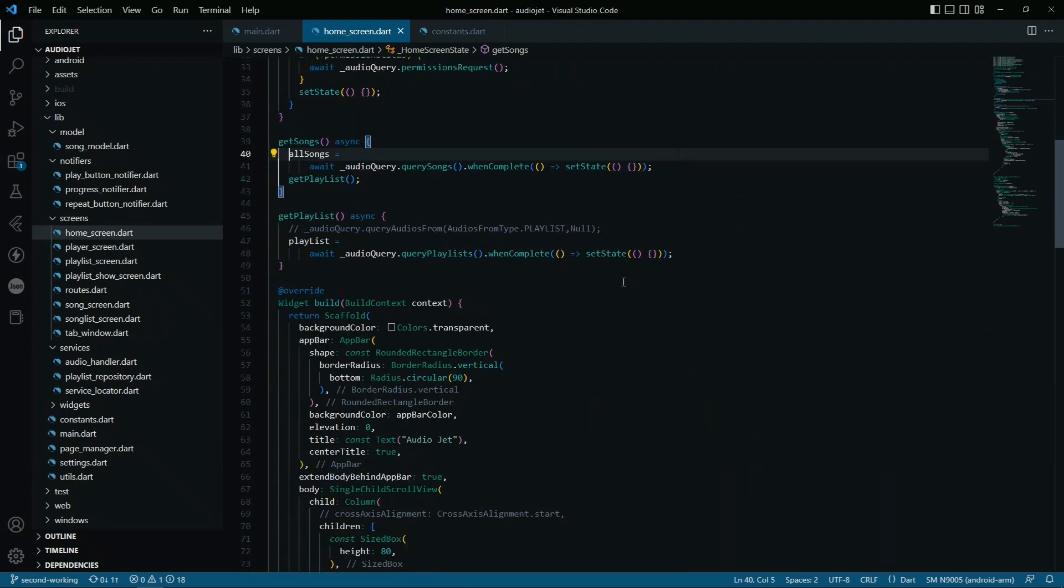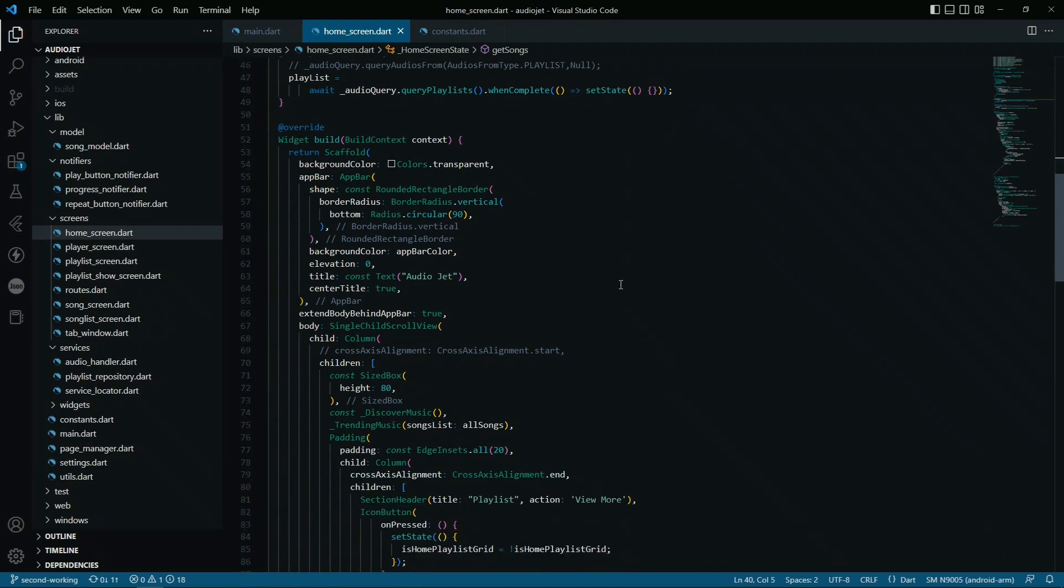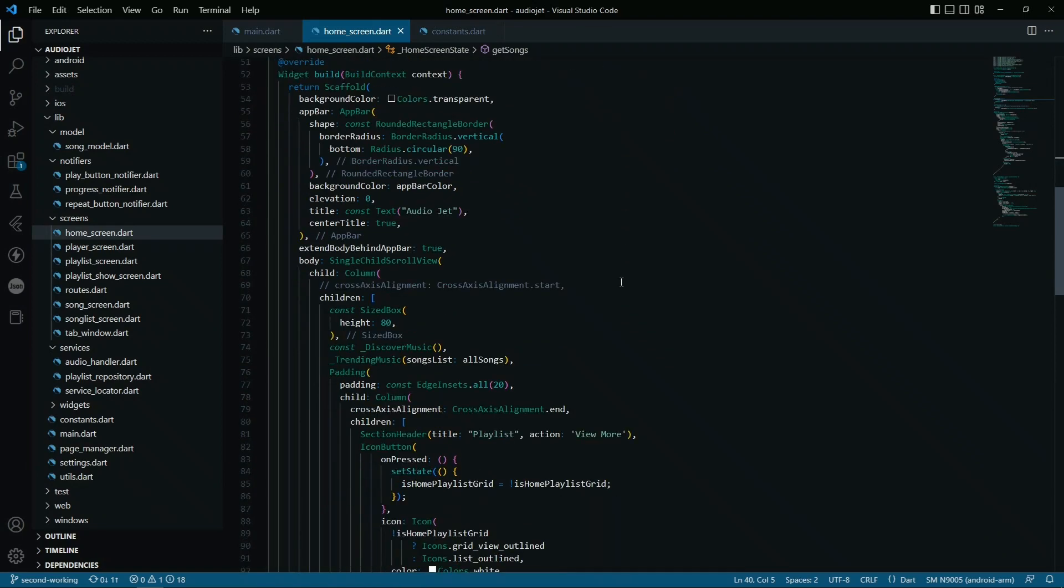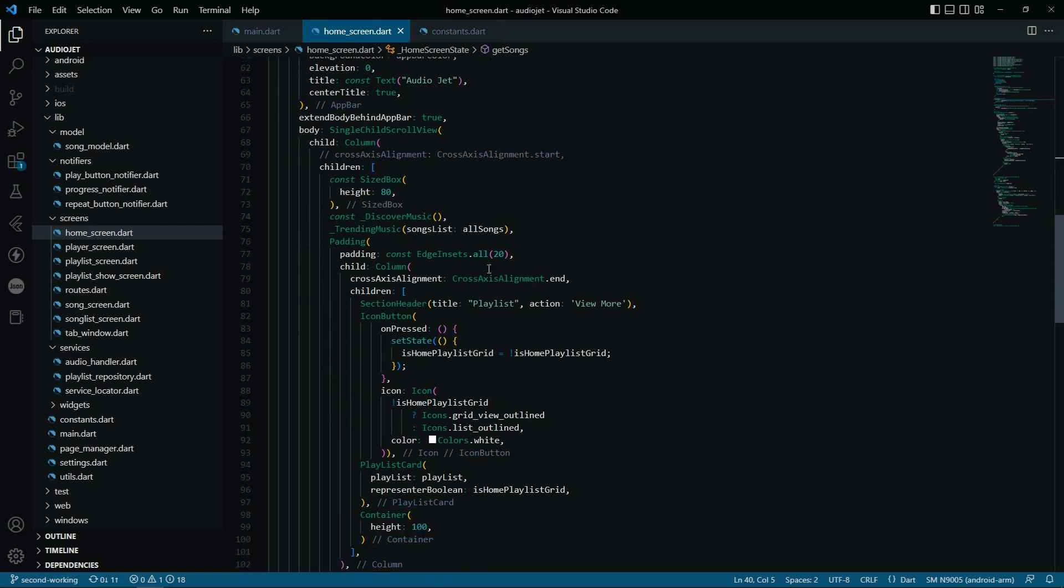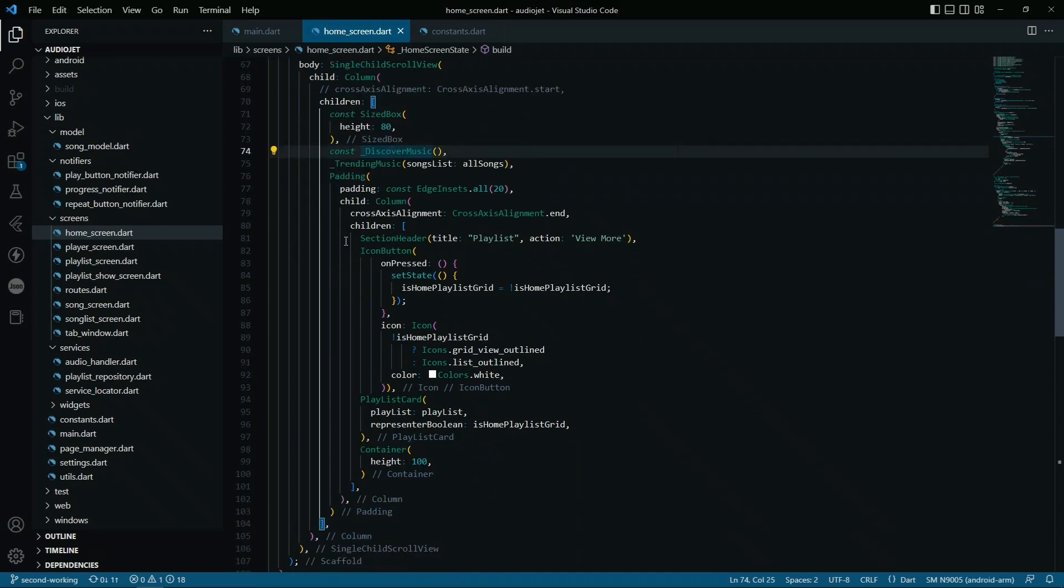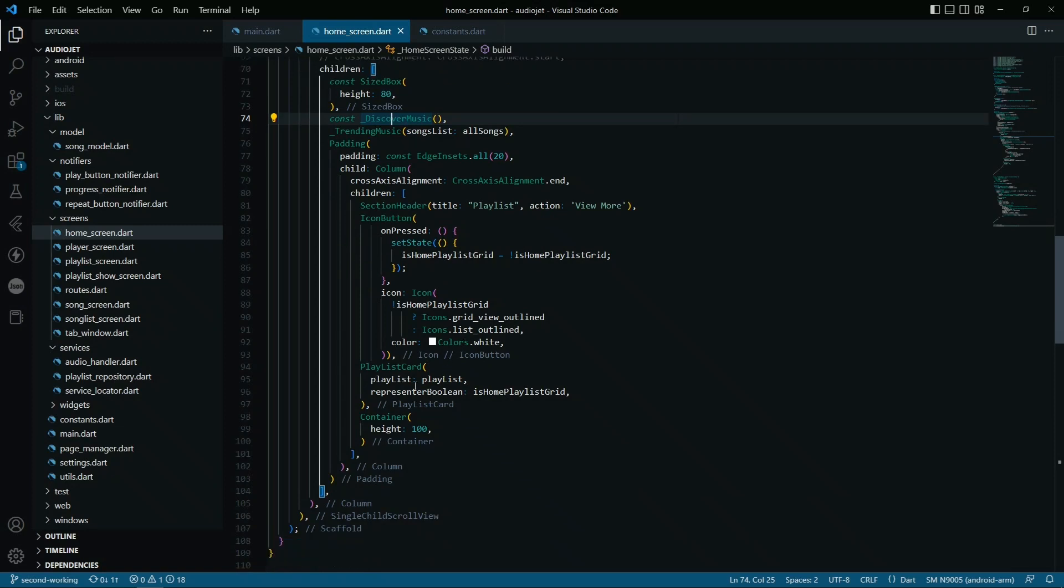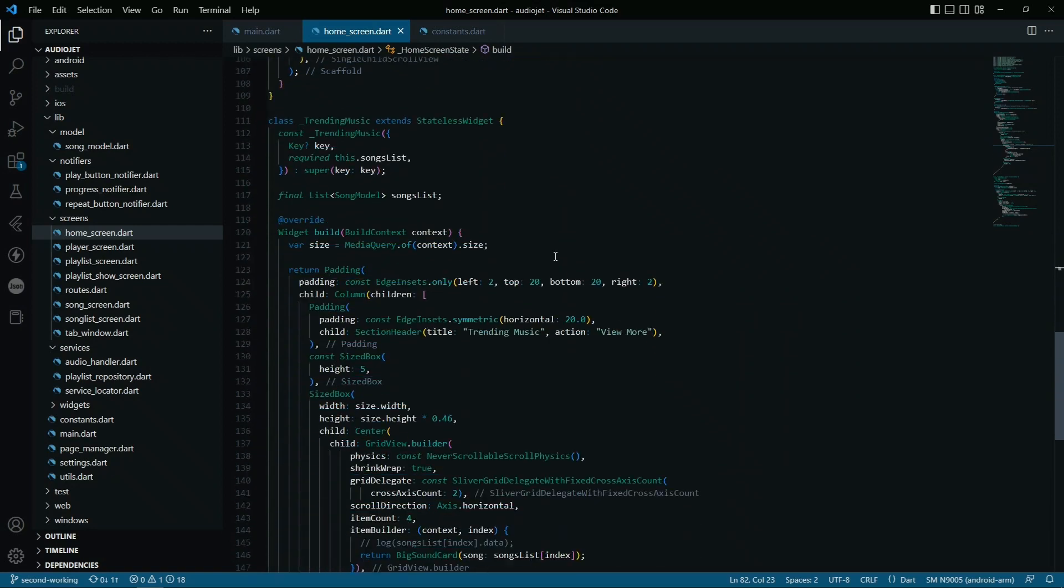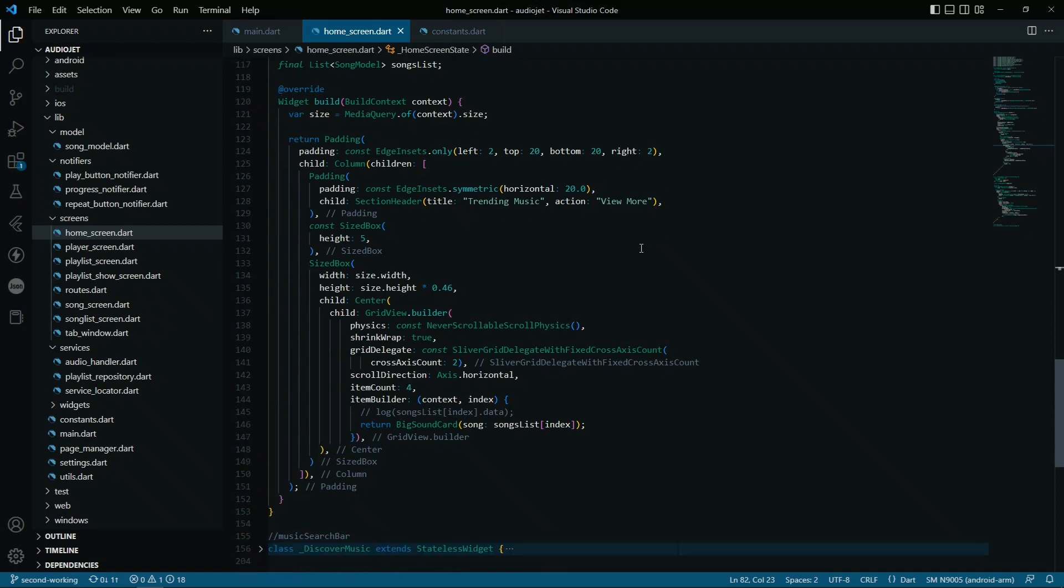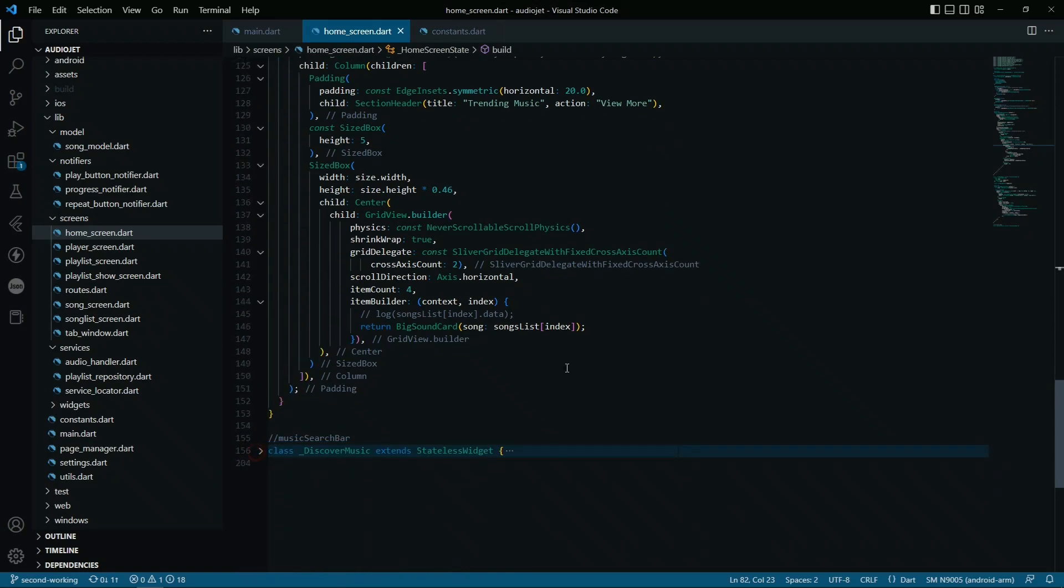Basically, it will be the playlists that are stored in actually the storage of the phone. So if you are trying to access a playlist created by another player, you can access that. Starting off with the build method, there is not much in it, and I'm not going to go through everything. It's just some simple widgets that are working around - the playlist card, the icon button, the section header. These are just simple things.